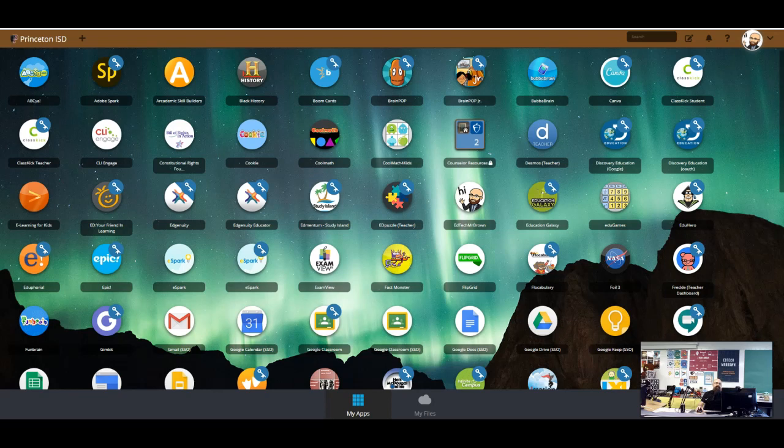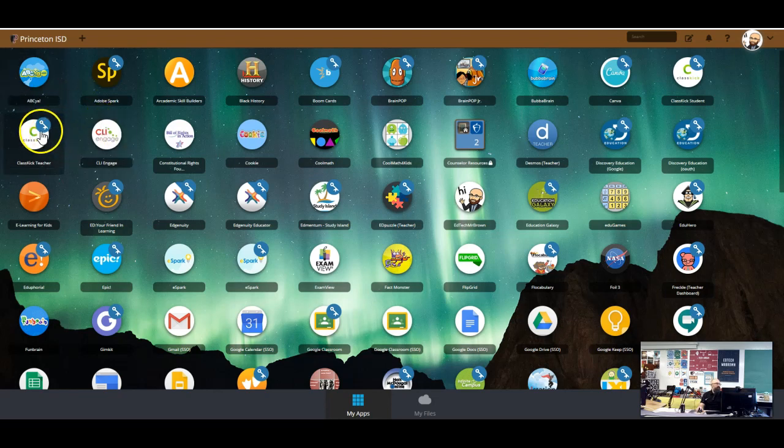All right, teachers, what we're going to do next today is take a look at how to create a test in ClassKick. This is what some campuses are using for their six weeks testing and their oral testing accommodations. It is a great strategy that I really recommend. We're going to use ClassKick.